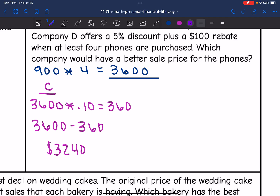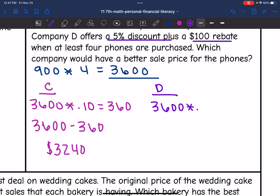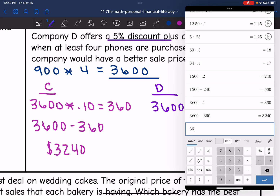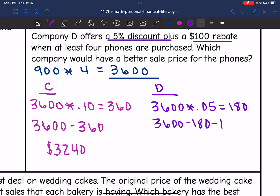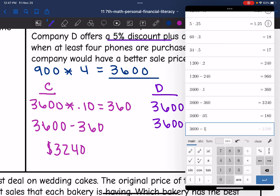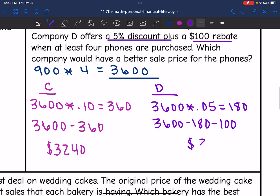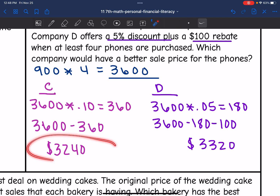Now let's figure out how much he would pay with Company D. At Company D, he's going to get a 5% discount plus a $100 rebate. To find the 5% discount, I would do $3,600 times 0.05, and $3,600 times 0.05 is $180. Now for the total: $3,600 minus $180 minus $100 is $3,320. So it looks like Company C is going to be the better deal at $3,240.